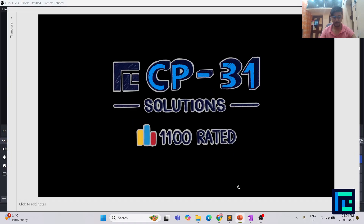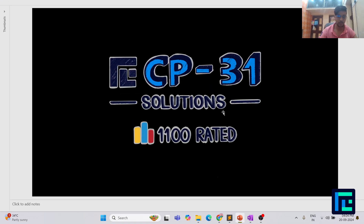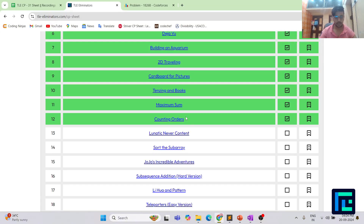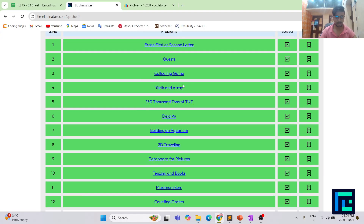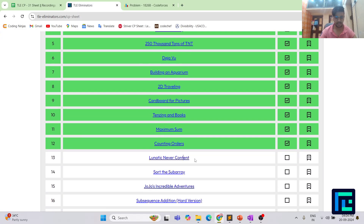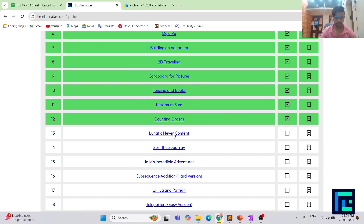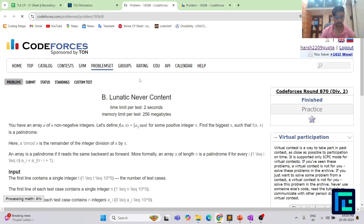Hello everyone, I am Harsh and today we are going to discuss the 13th question from the CP31 sheet by TLE Eliminators under the 1100 rating range. So let's move on to this CP31 sheet — we have the 1100 rating parameter and here is the clickable link to the 13th problem.